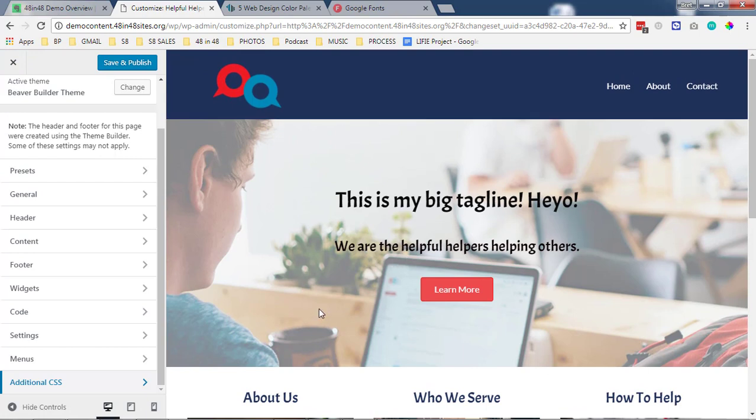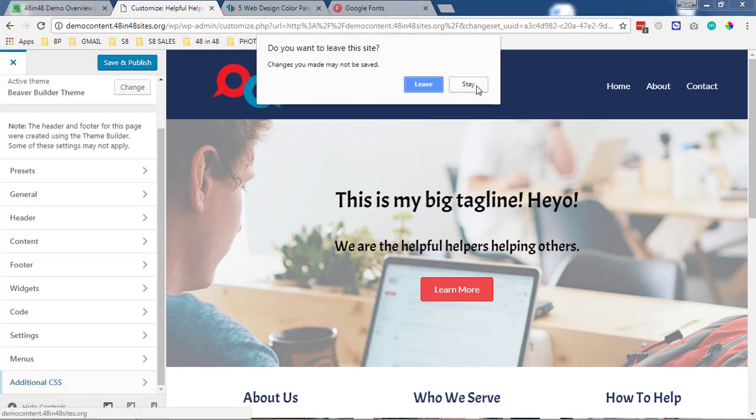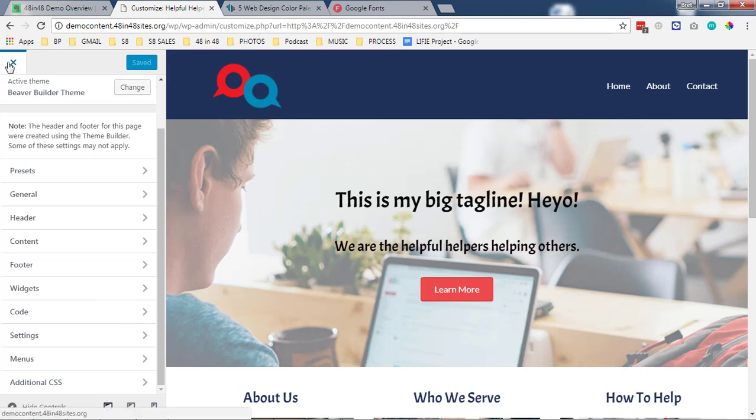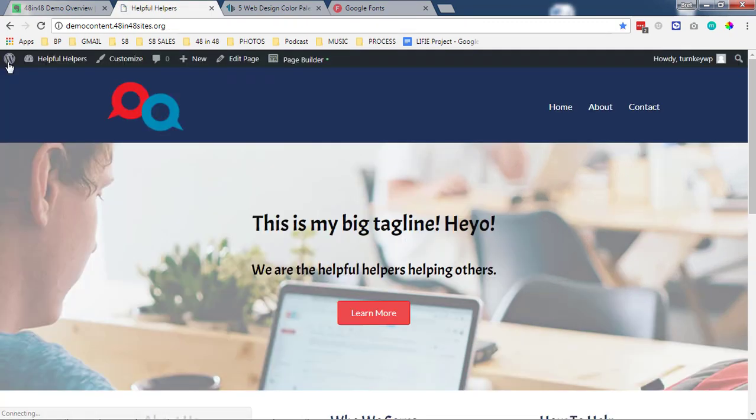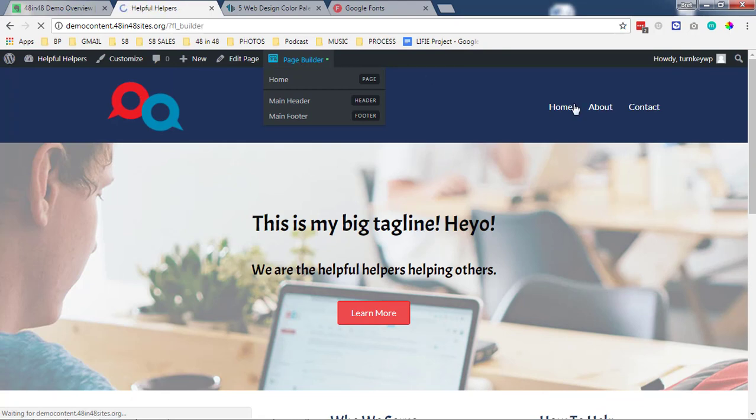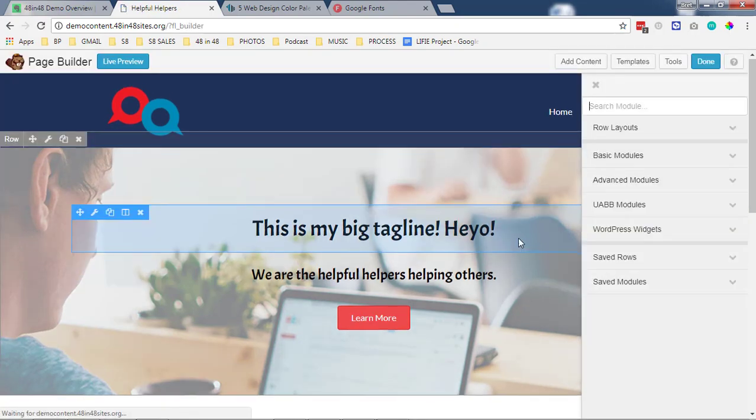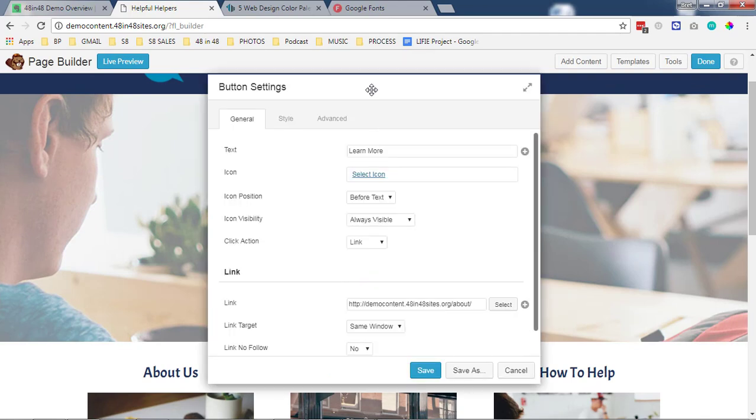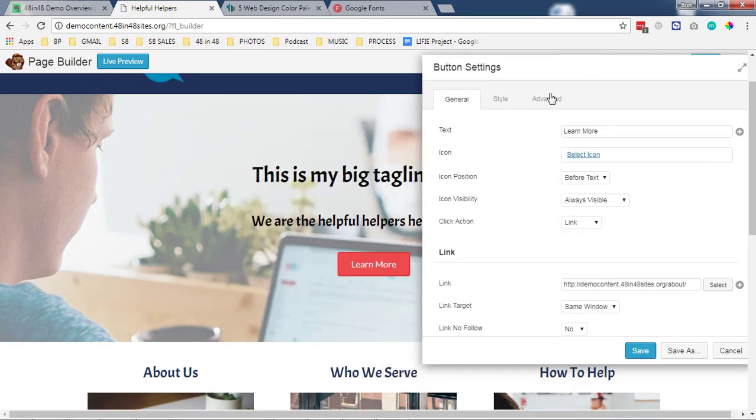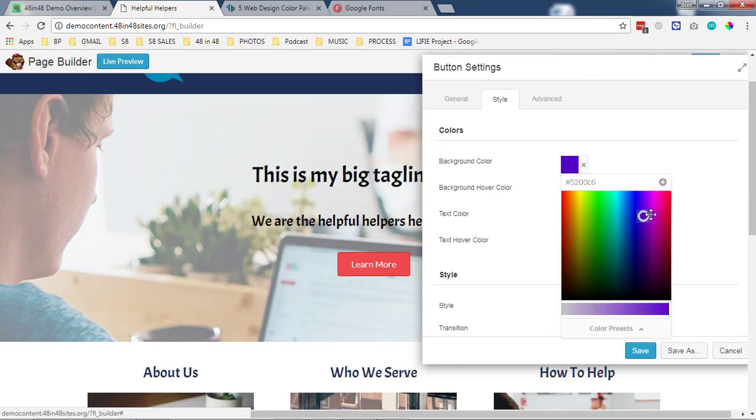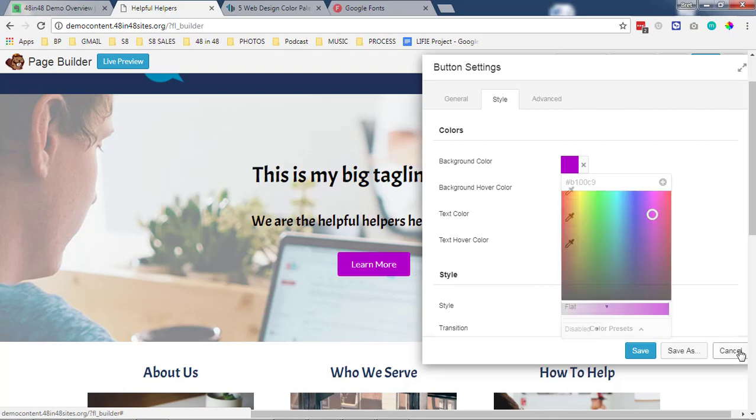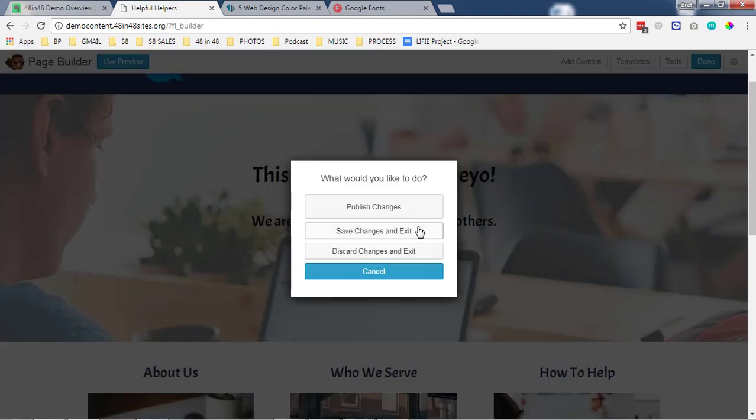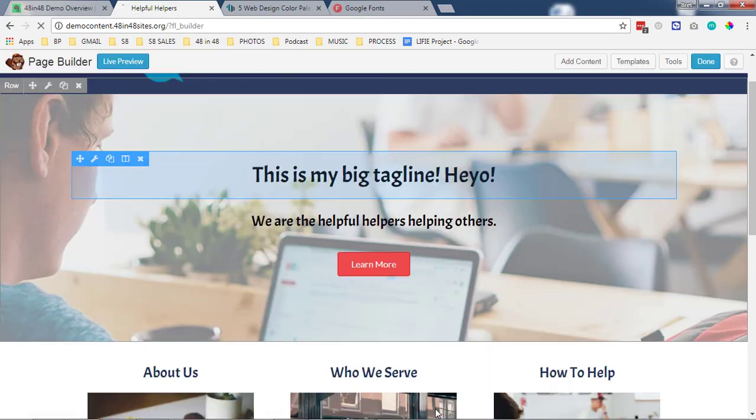One thing about that, let's save and publish that. So once you've got your global settings you can overwrite those at the module level. So let's say even though my accent color is this red, I want this particular button to be a different color. I would just come modify that style directly and change this to whatever color I want and that'll take effect for that specific module on its own. I hope that's helpful.